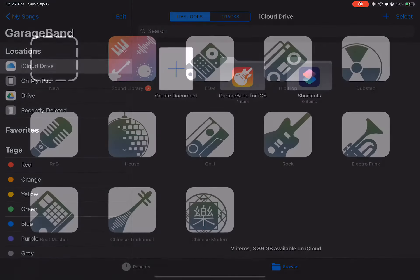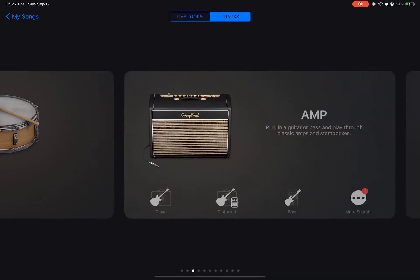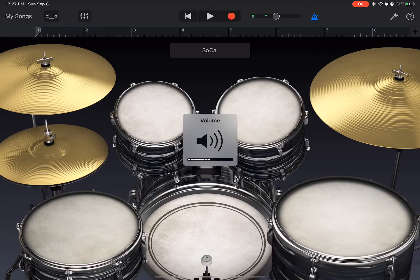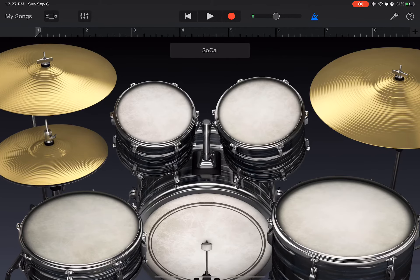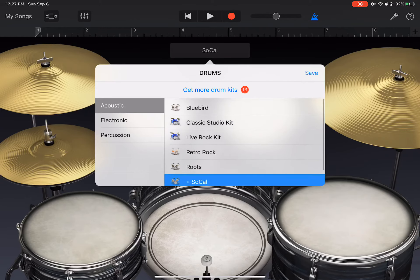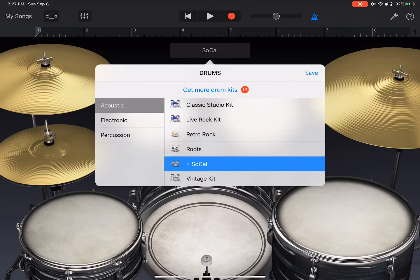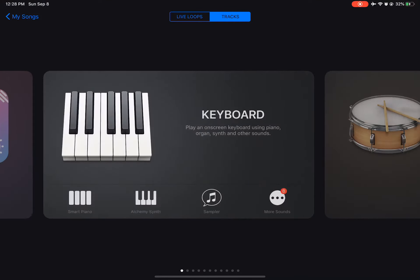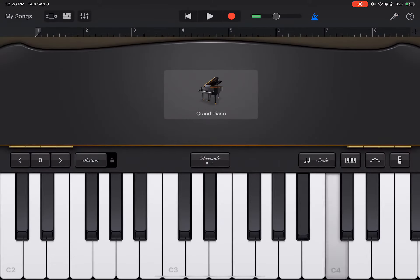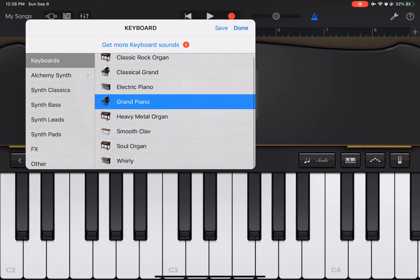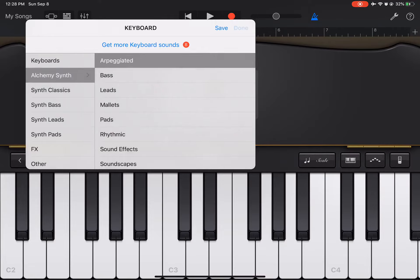I'll show you some other stuff. Under tracks, you have different drums. You just tap the drum that you want to play. You have multiple drums to choose from — acoustic, electronic, percussion. You also have keyboards where you can play piano. There are different pianos including electric piano.